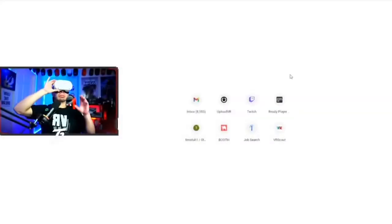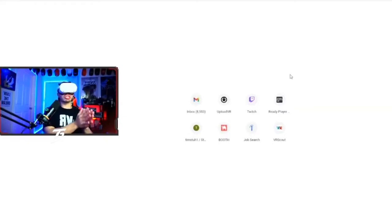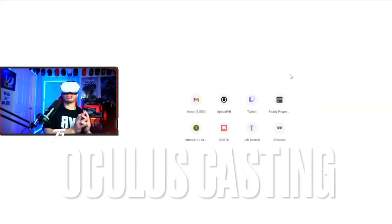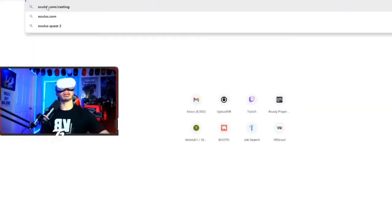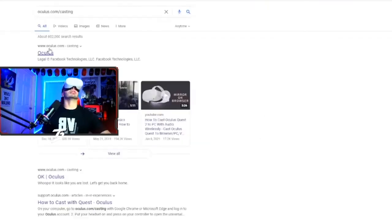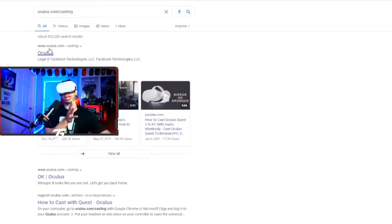Now that the casting process is set up, you're gonna have to go into your search engine and look for Oculus Casting. It's usually the first result to show up, so click on that. Remember: first you do the headset casting, and then you get into this desktop casting step.